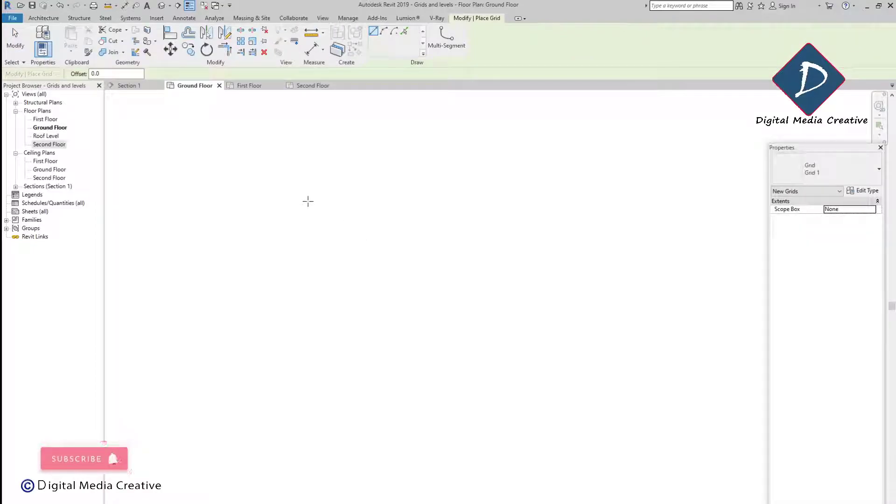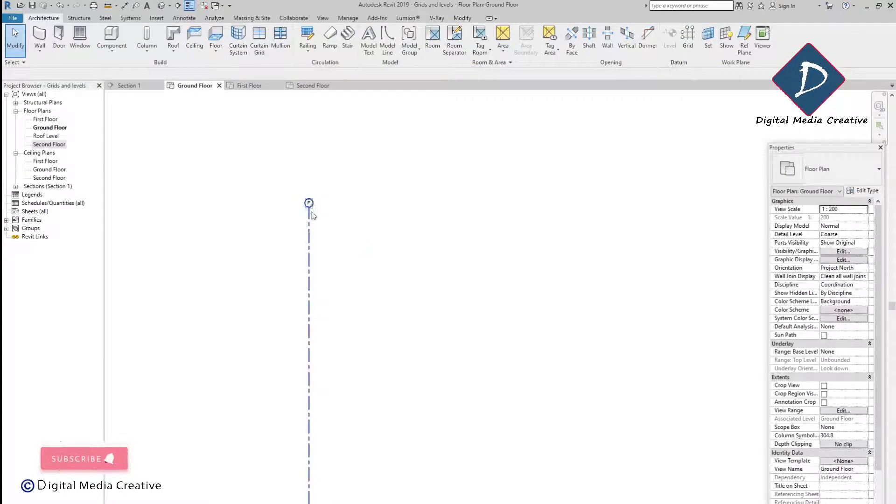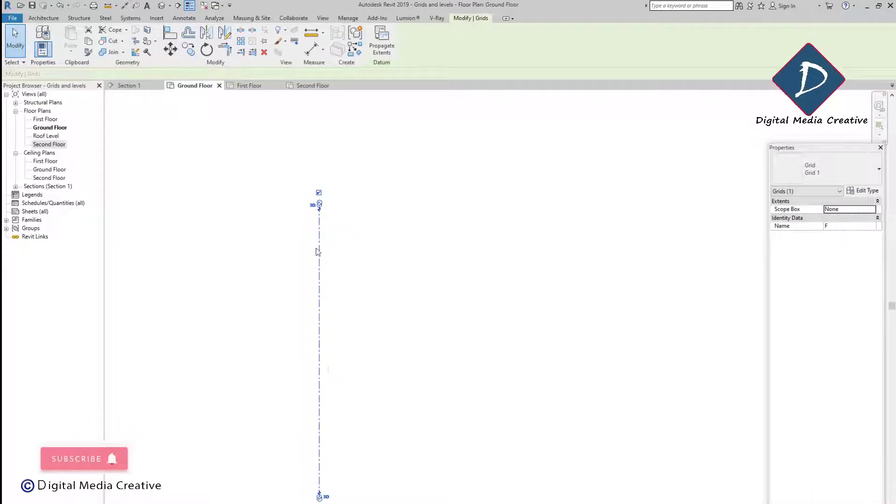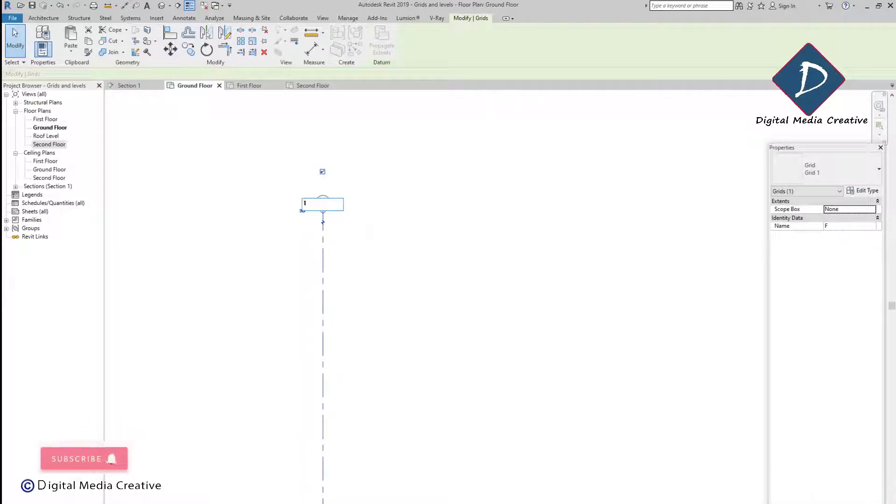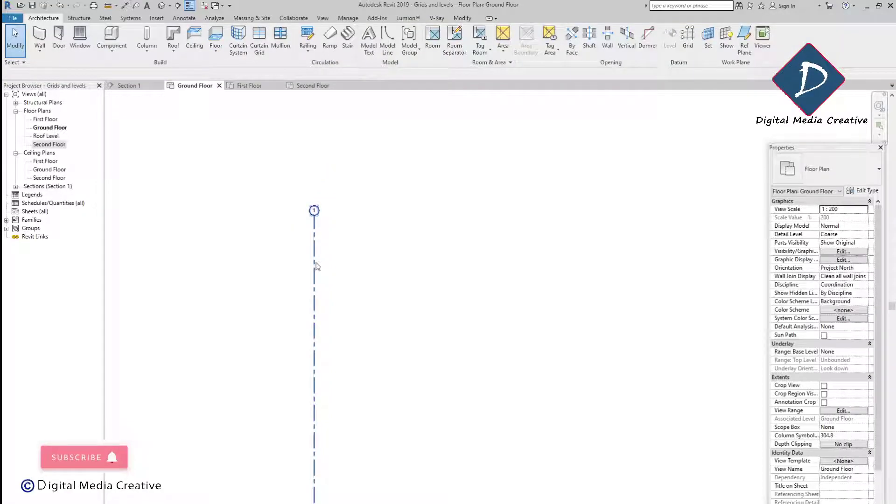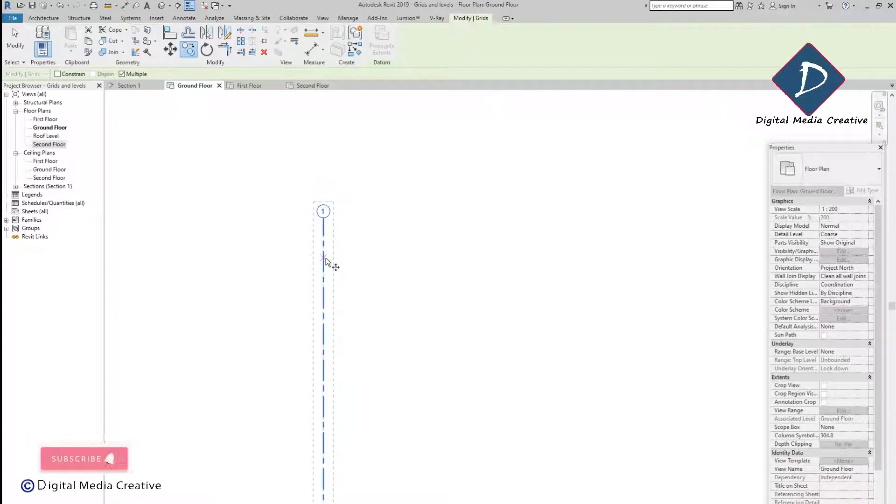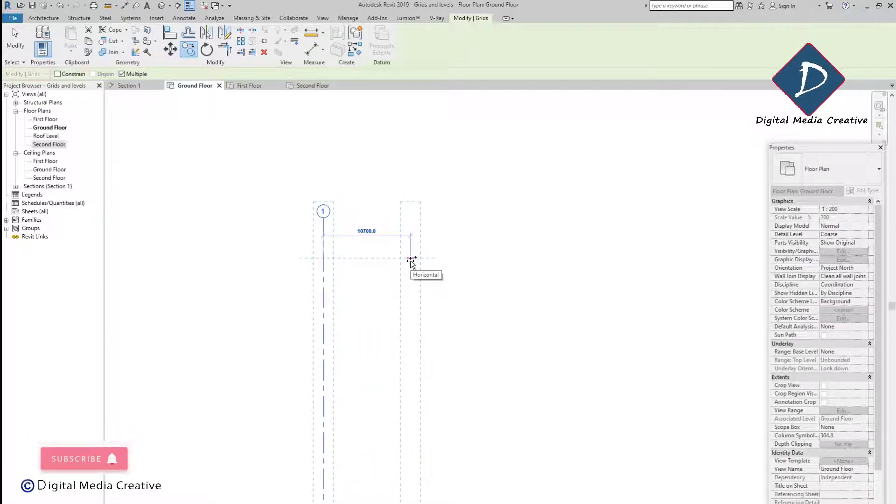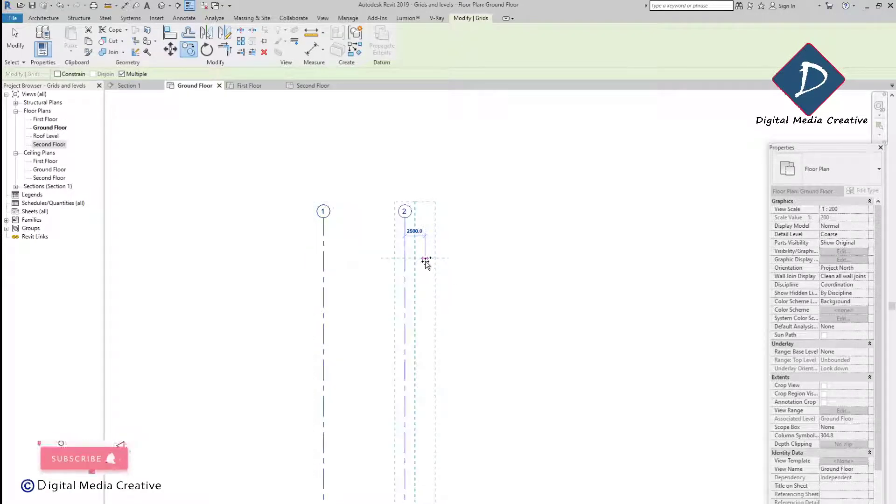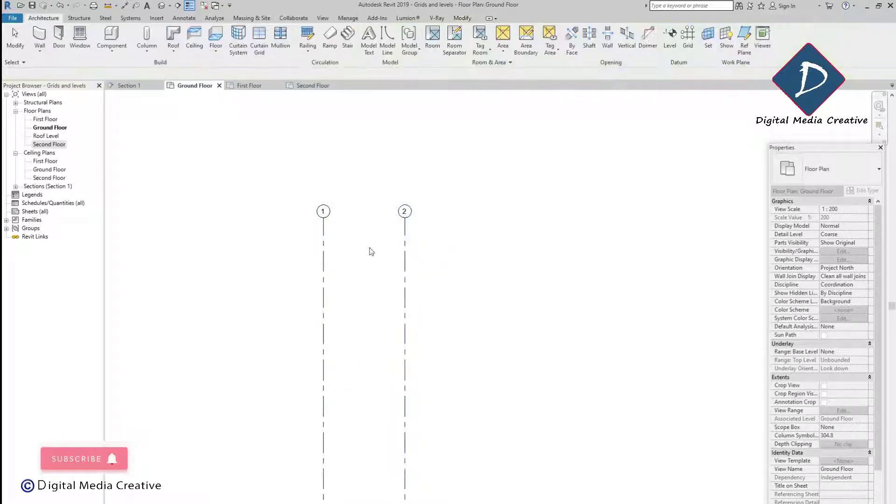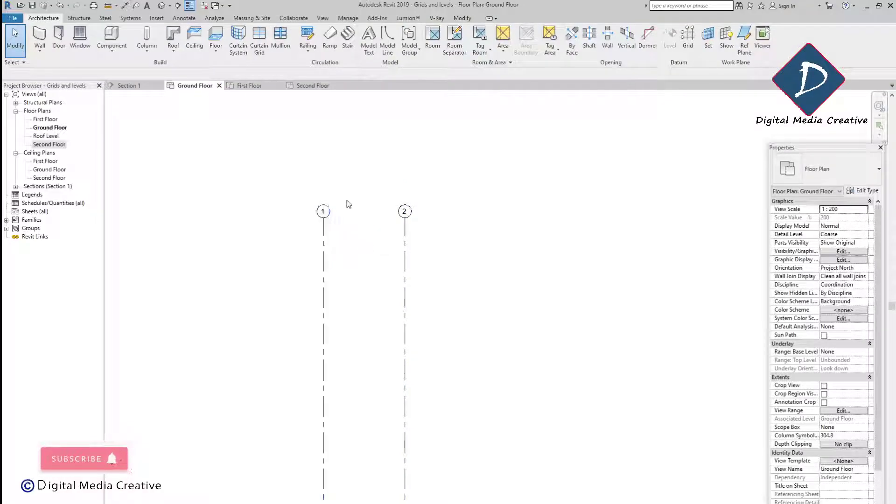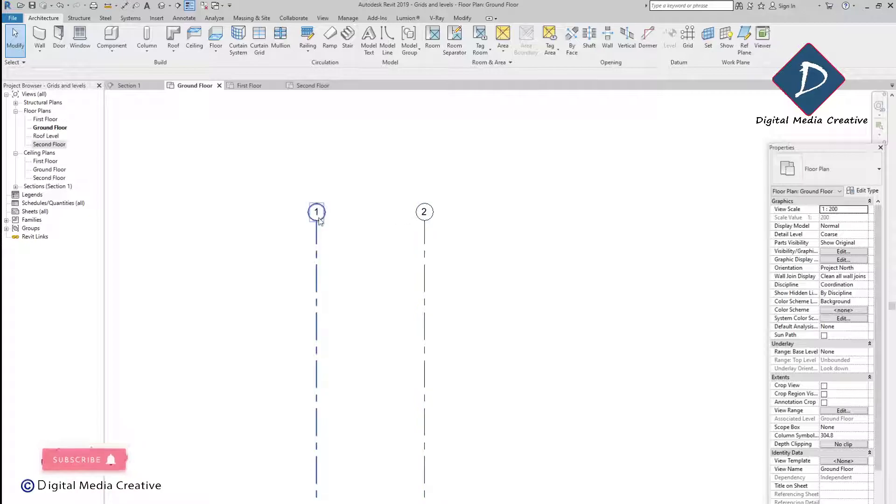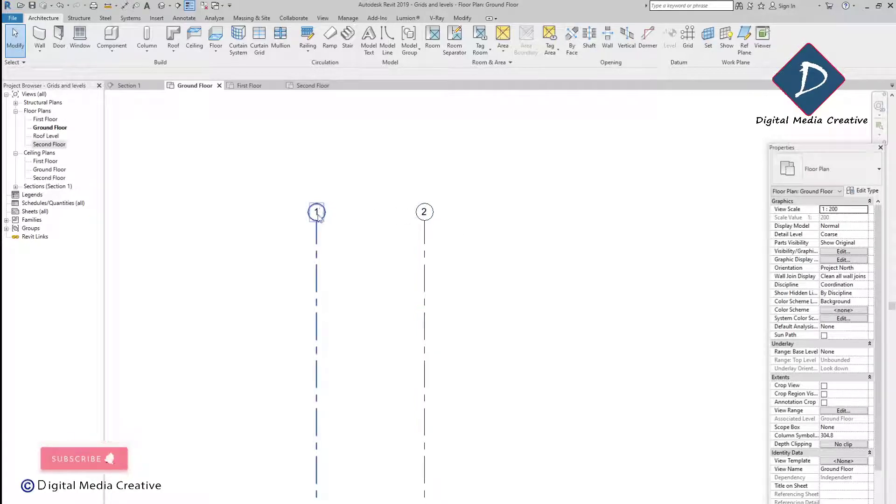Click the grid and you can just draw whatever you want. I'm just drawing vertically and calling it as one. Once you finish one, you can just copy or draw again. I'm just copying. Whenever you copy, you can see this automatically takes the next number. If it's 1 it will take 2, if it's A it will go to B.